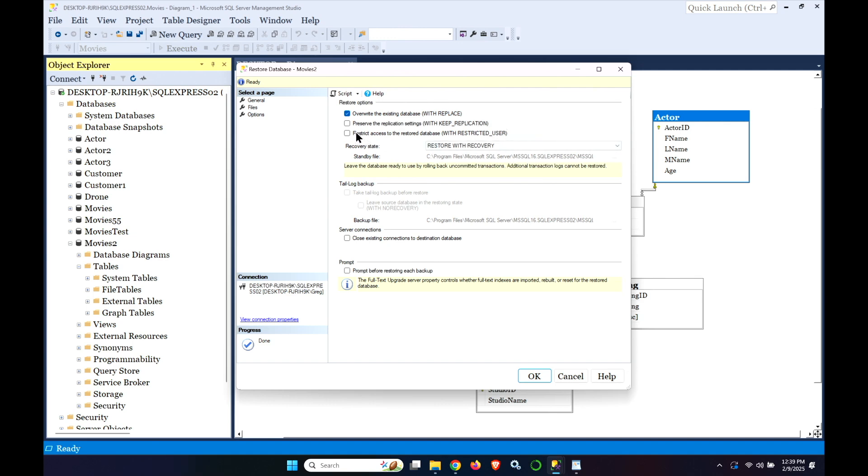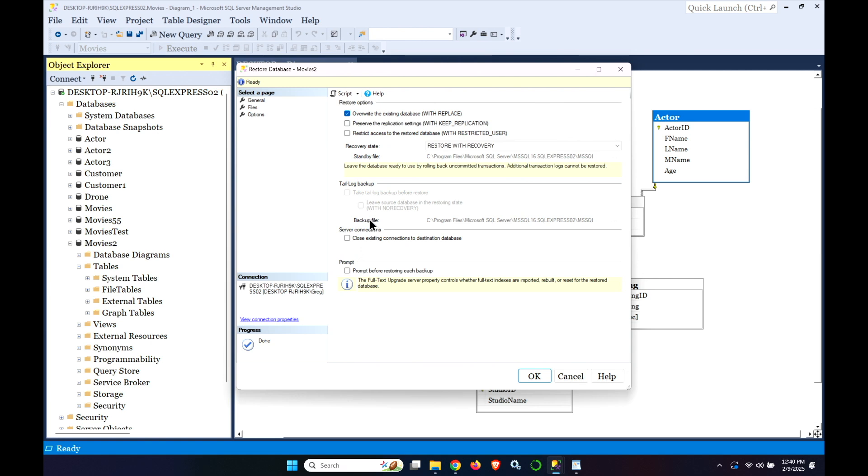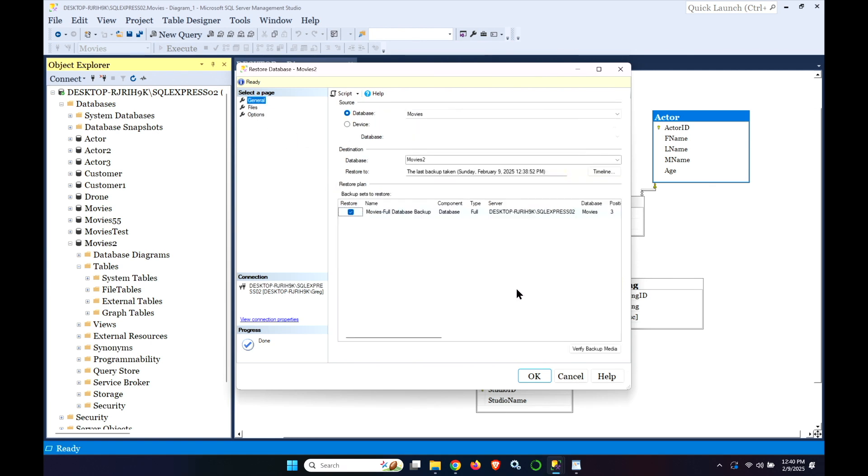We could also, for example, restrict access to the restored database. Which is something we might want to do if we don't want anybody else to be able to get into it. Which is quite common in a backup recovery situation in a production environment. You could close existing connections to the destination database. And you might need to do that if someone is logged into the database that you're trying to restore because you need exclusive access. Nobody's logged into it. We're just going to do a restore.